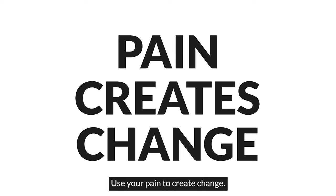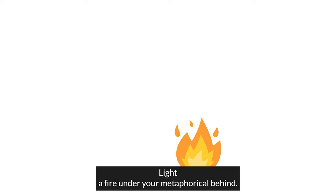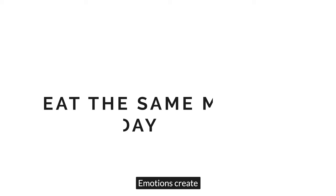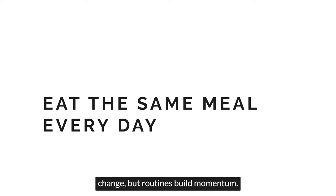Use your pain to create change. Light a fire under your metaphorical behind. Then, once you've gotten started, you can rely on systems. Emotions create change, but routines build momentum.